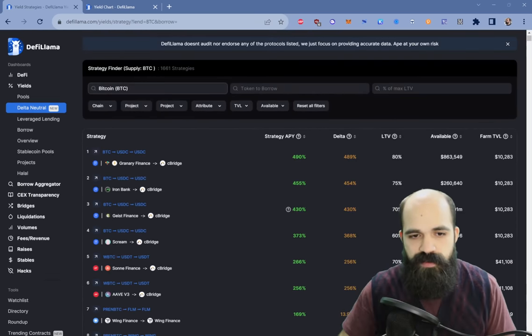If you're interested in checking out which protocols are halal, you can certainly use that tool. They do have a halal tab on DeFi Llama Yields.